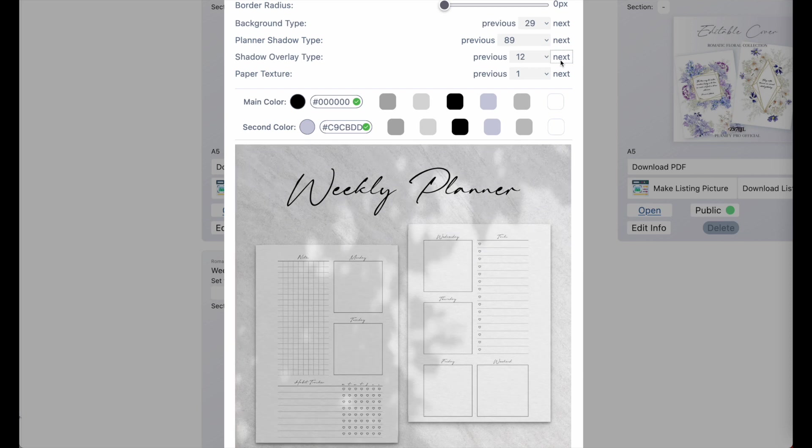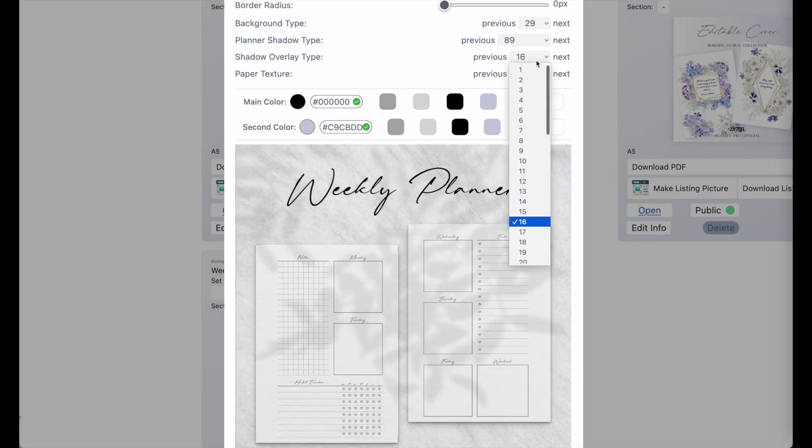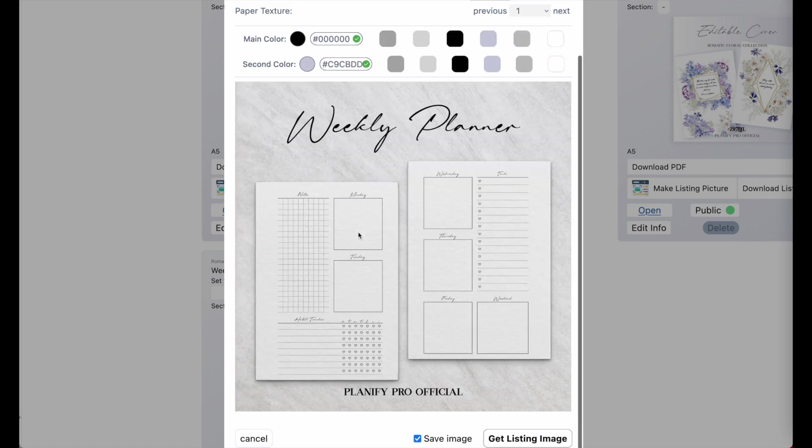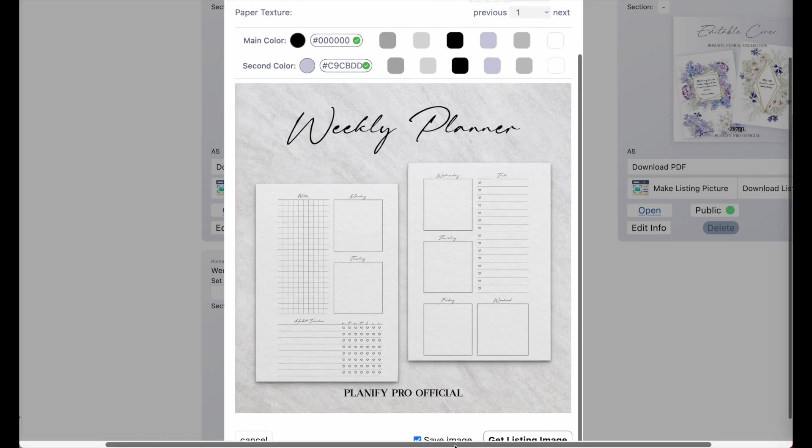But if you don't want to have a shadow apply to your template, you can select back number one, and then click on previous. And this will remove the shadows for you.